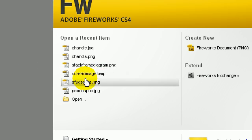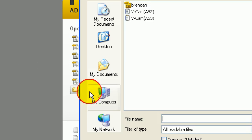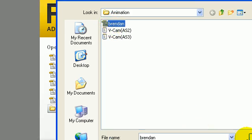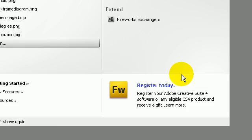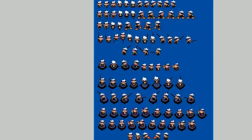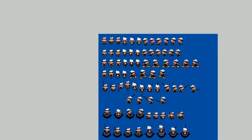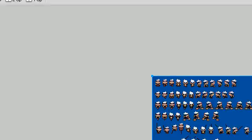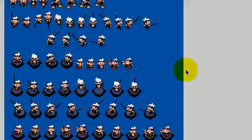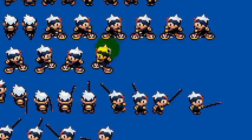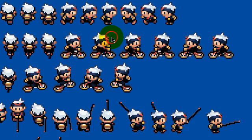I'm going to open up the sprite sheet that I just downloaded, the Brendan main character of Pokemon. Double click it. I'm going to be using a photo editor of Fireworks to extract each of the sprite images.